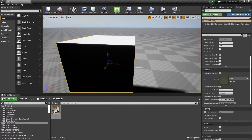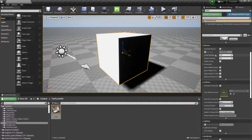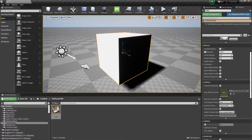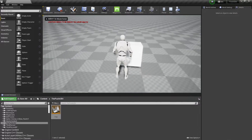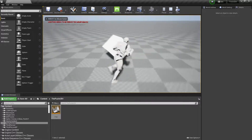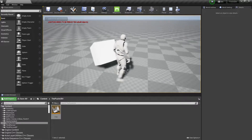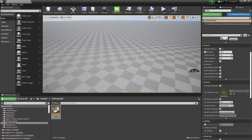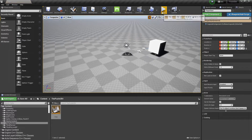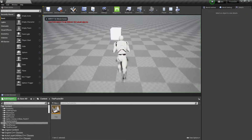First of all, we want the cube to be movable, so we'll enable Simulate Physics and make sure the mass is enabled. Once that's done, we'll save. Now if I click Play, I can move the cube — that's basically working nicely.